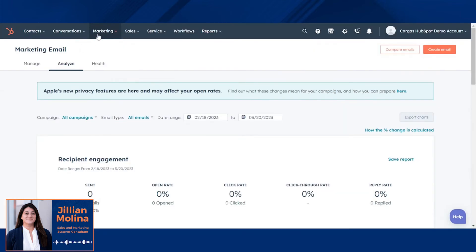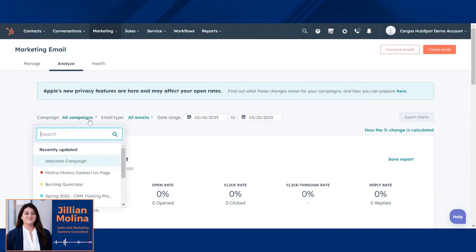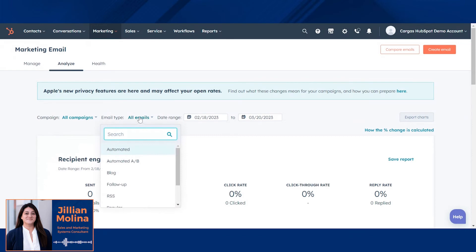Once emails are sent, you're able to analyze emails overall or zero in on specific email campaigns.